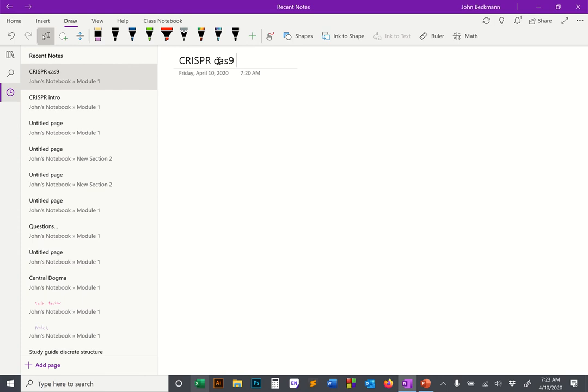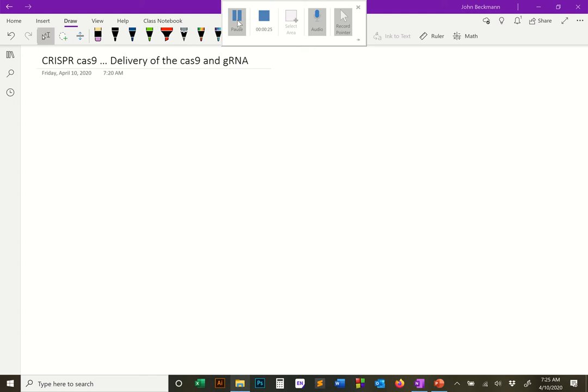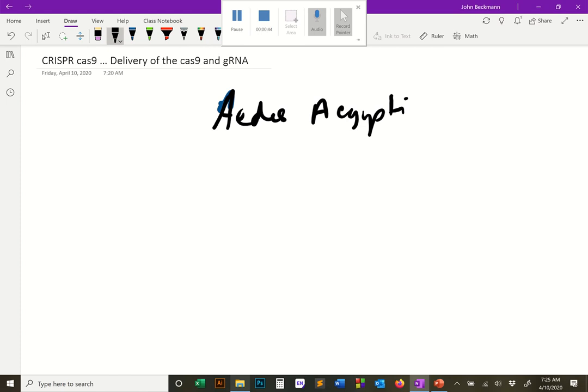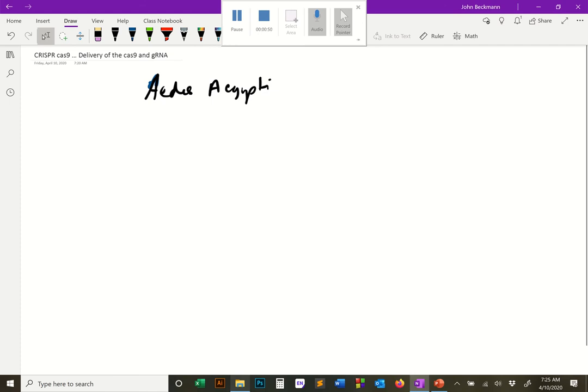Today I want to talk about CRISPR-Cas9, but not just CRISPR-Cas9 — I want to talk about the delivery of the Cas9 and the gRNA, which you now know is the guide RNA. Now that you know how the system works, let's talk about delivering these molecules to an insect. Let's take for example Aedes aegypti, the yellow fever mosquito. Let's say we want to engineer Aedes aegypti with CRISPR-Cas9 and knock out a gene.